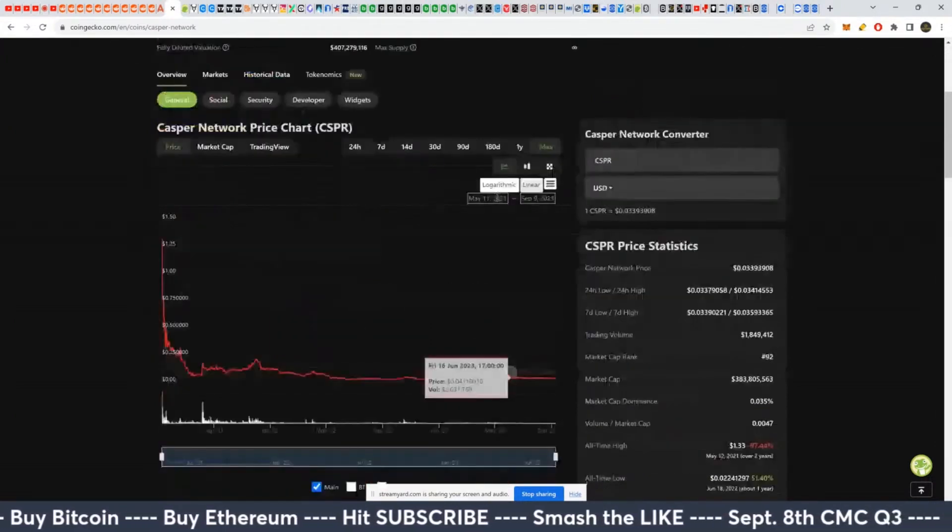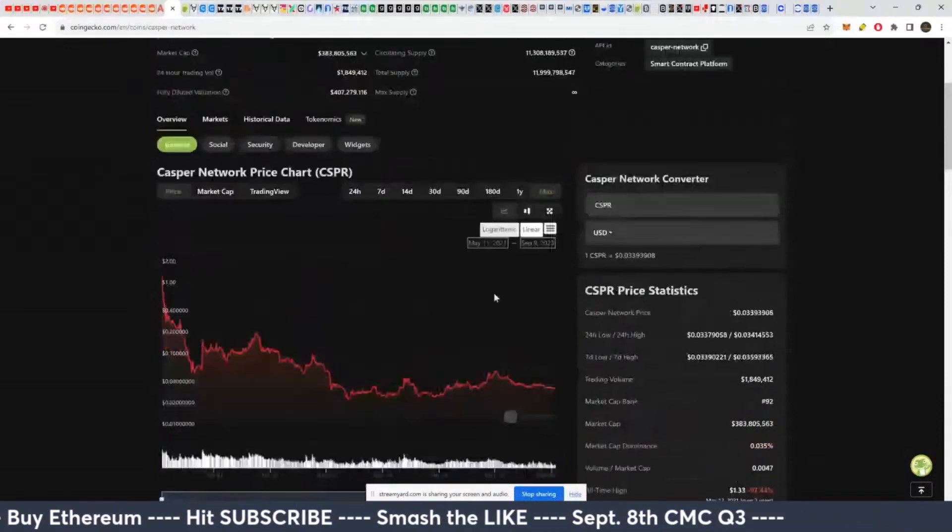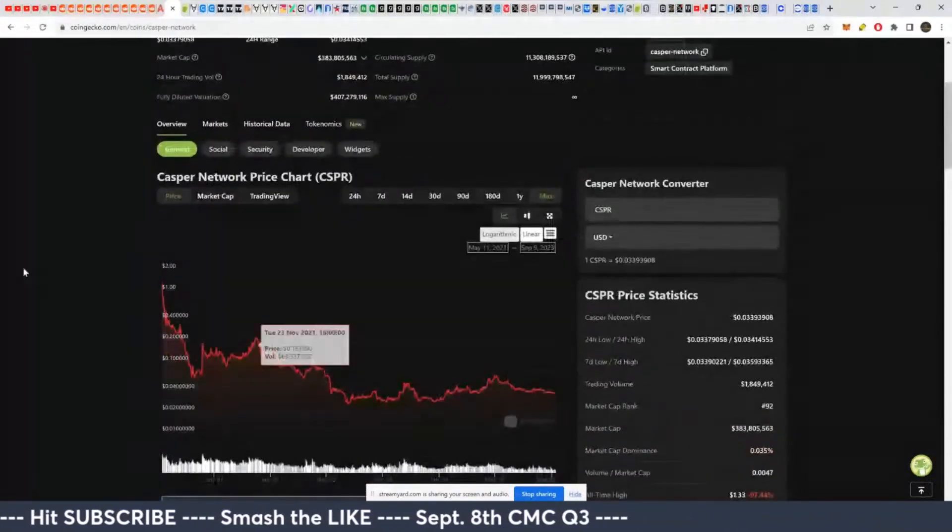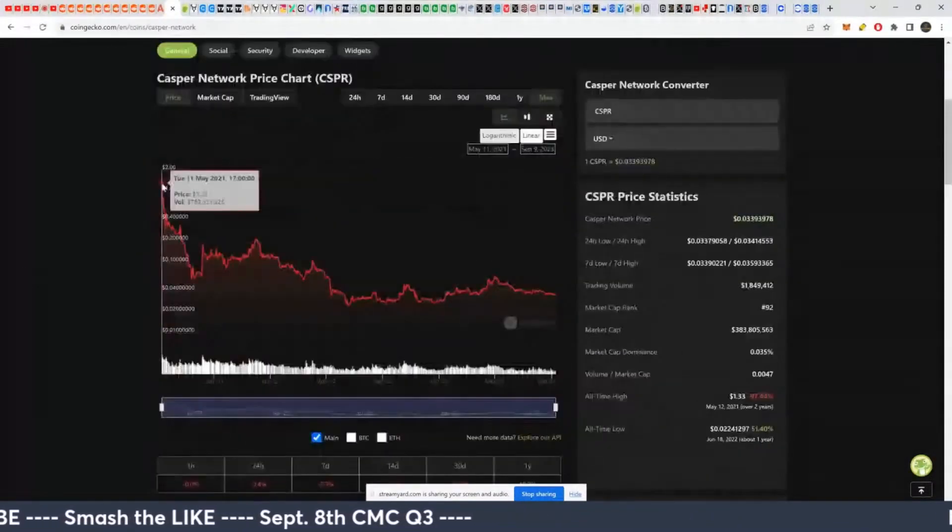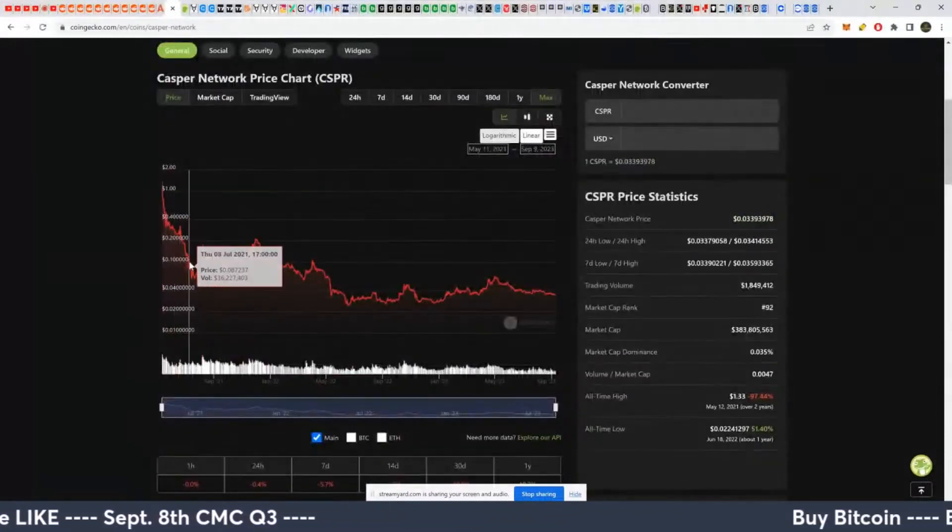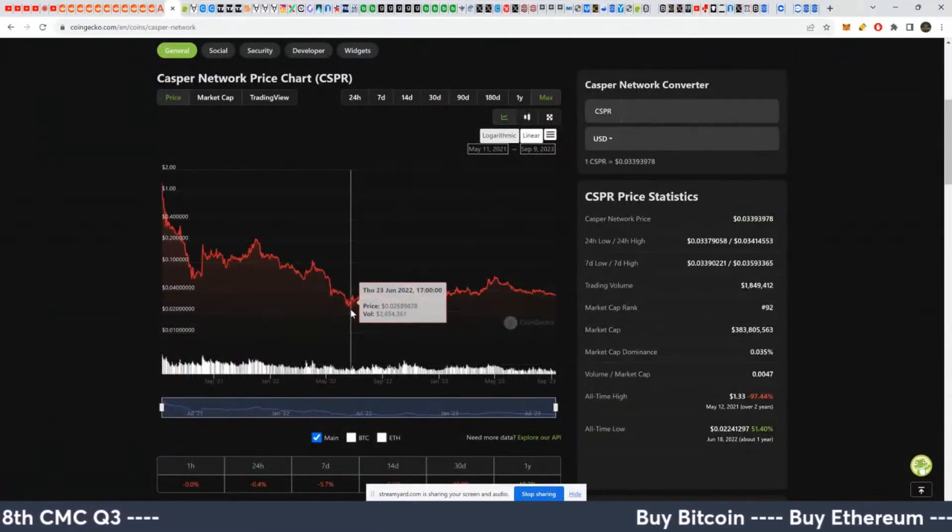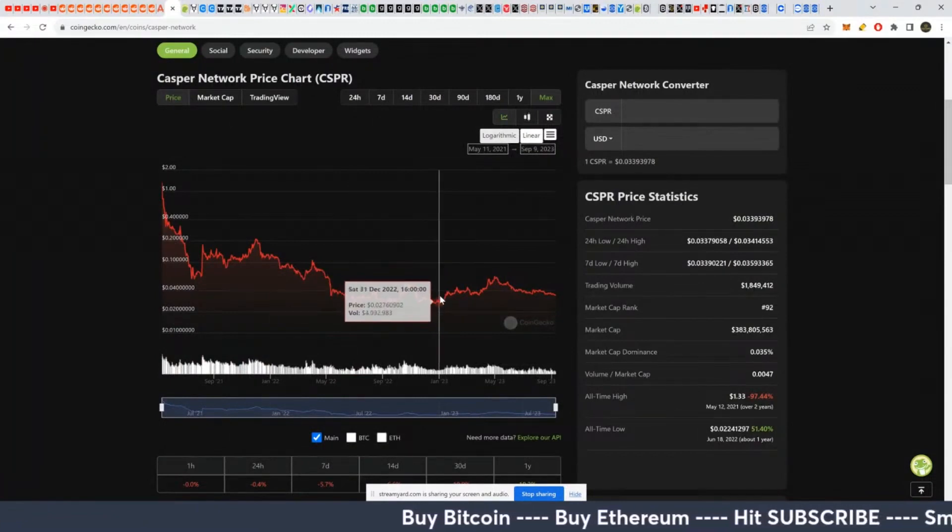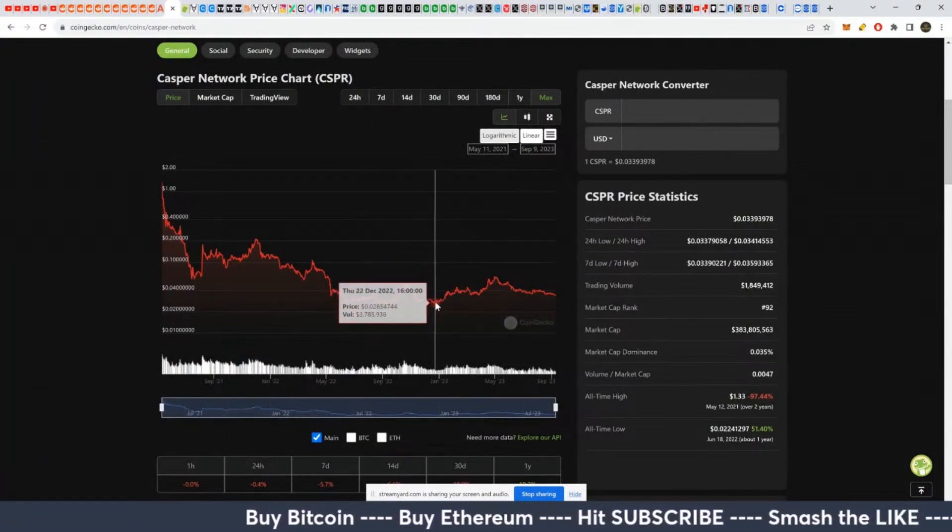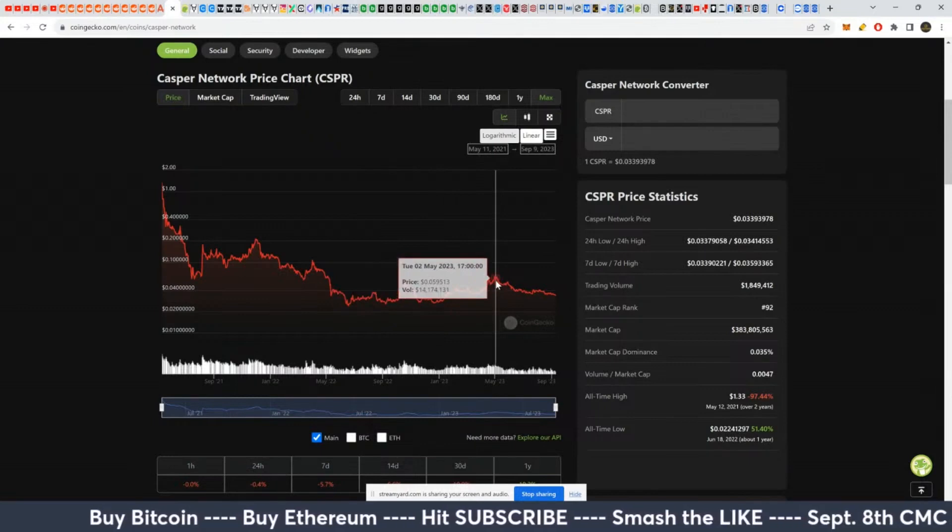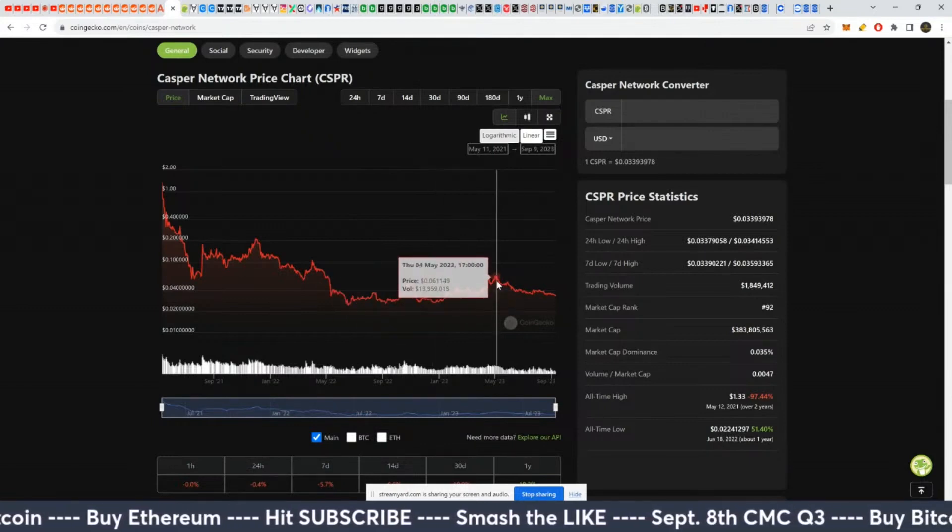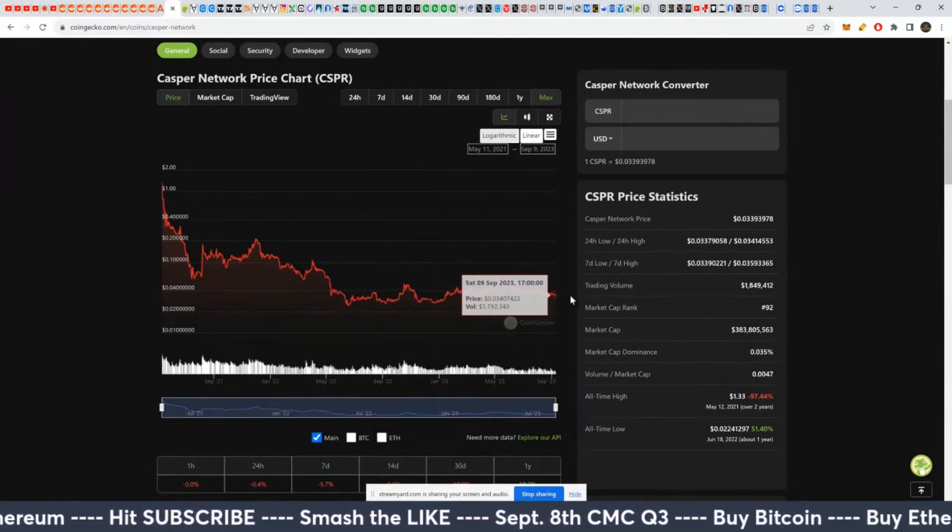And what we see so far here with Casper is some downside because it did basically come out at the peak of the bull market, drop down here, hit lows along with Ethereum, along with Bitcoin. And it's gone up here, looks like from two and a half cents to six cents into May of this year. And then that's kind of chilled out.